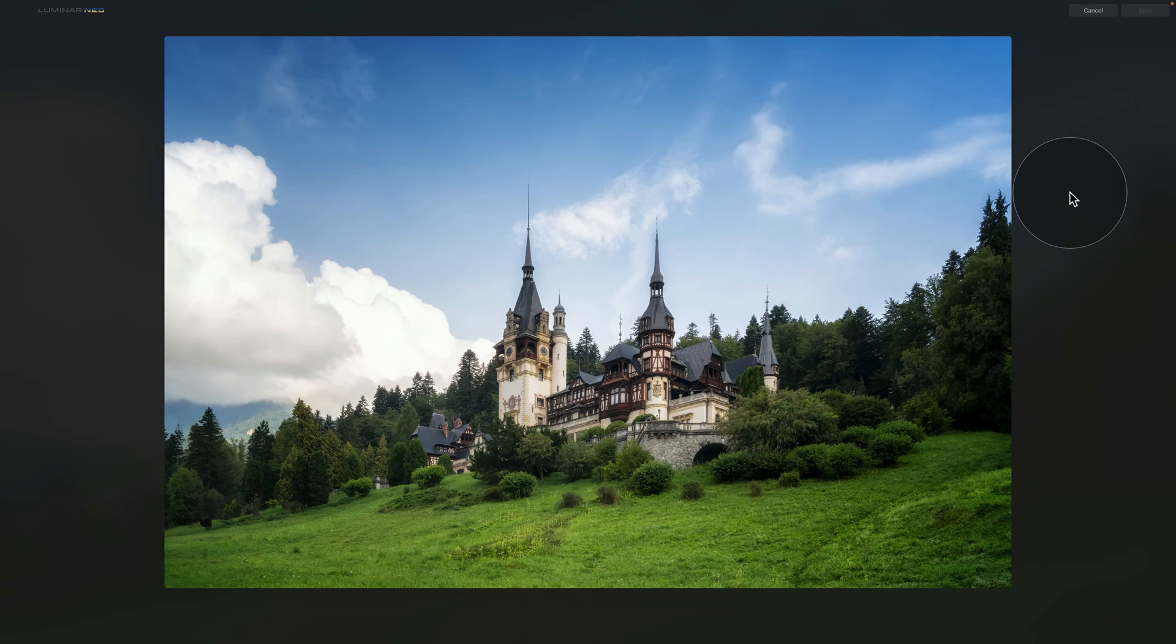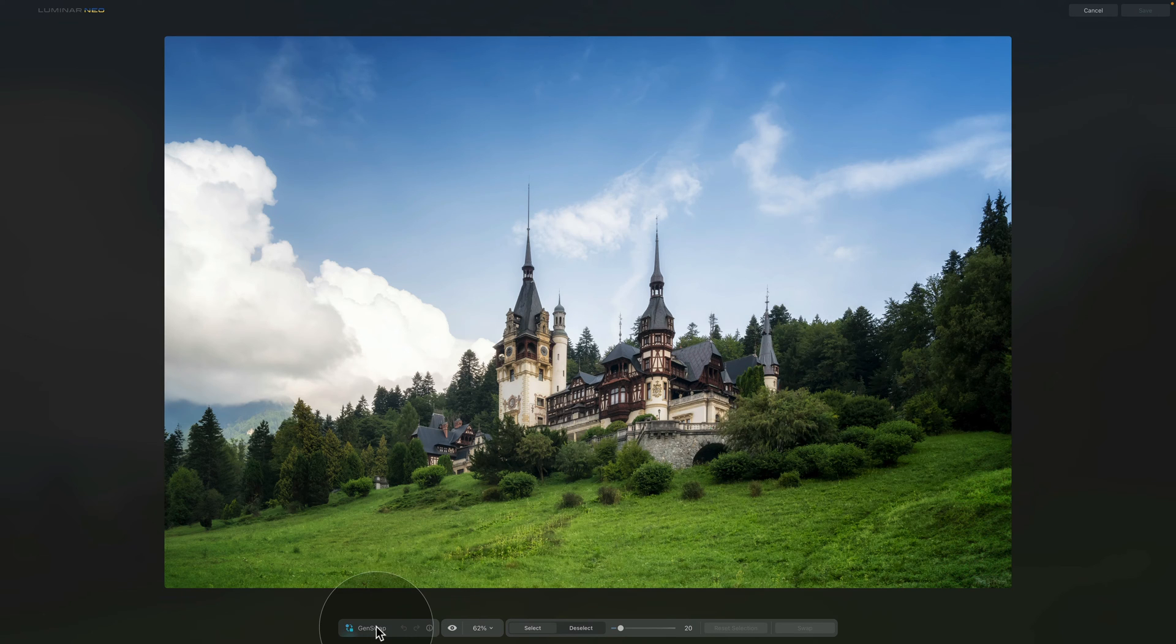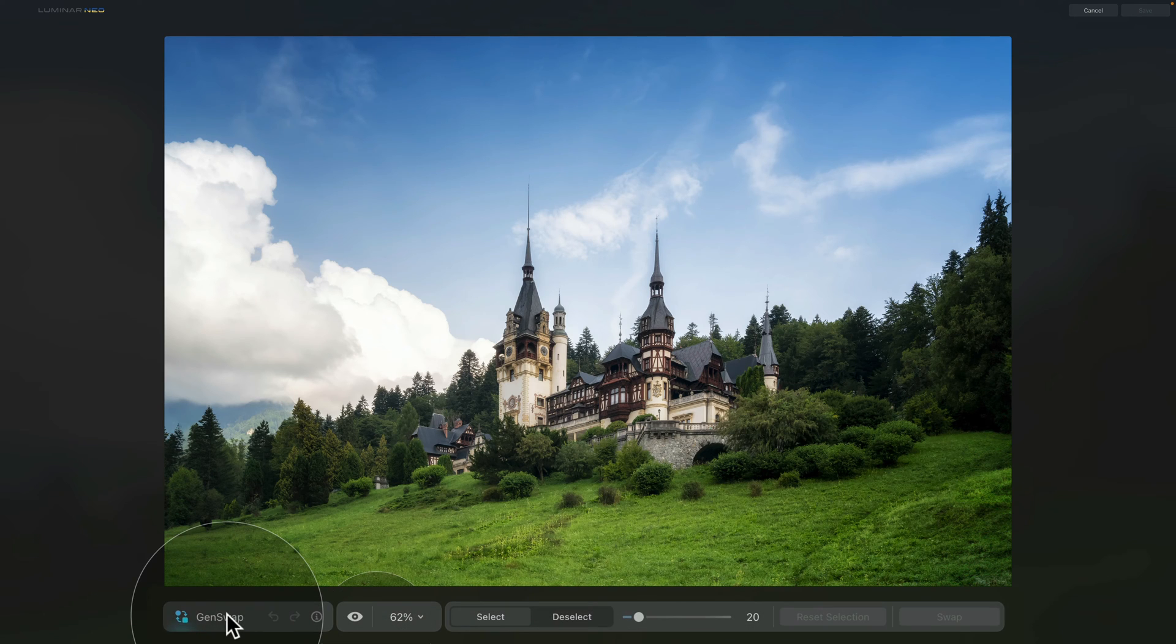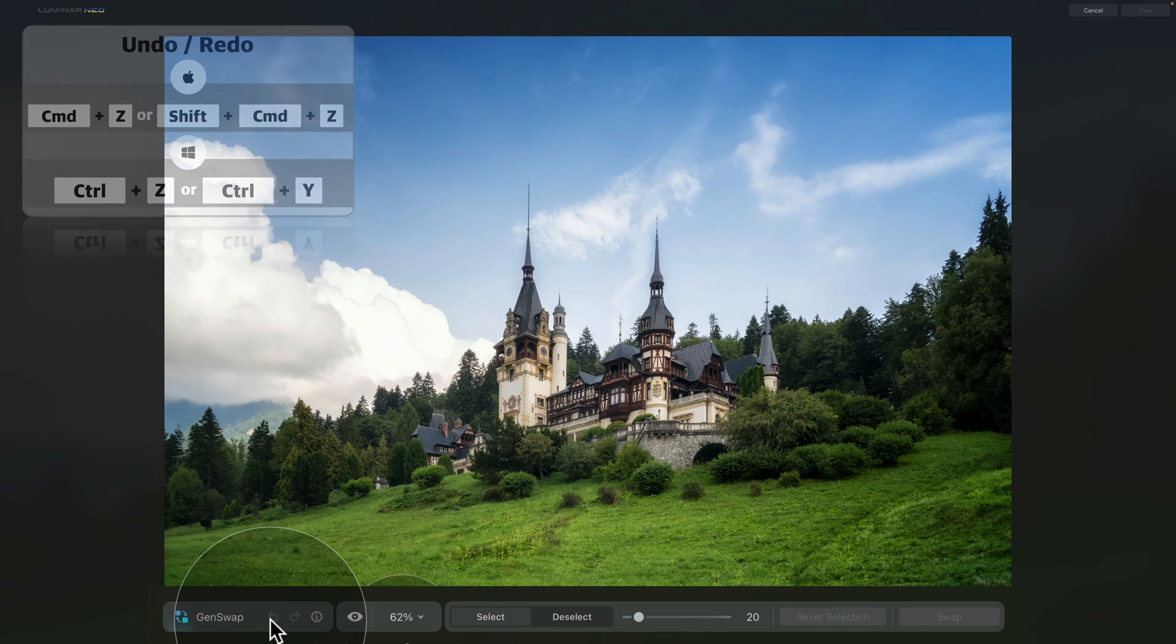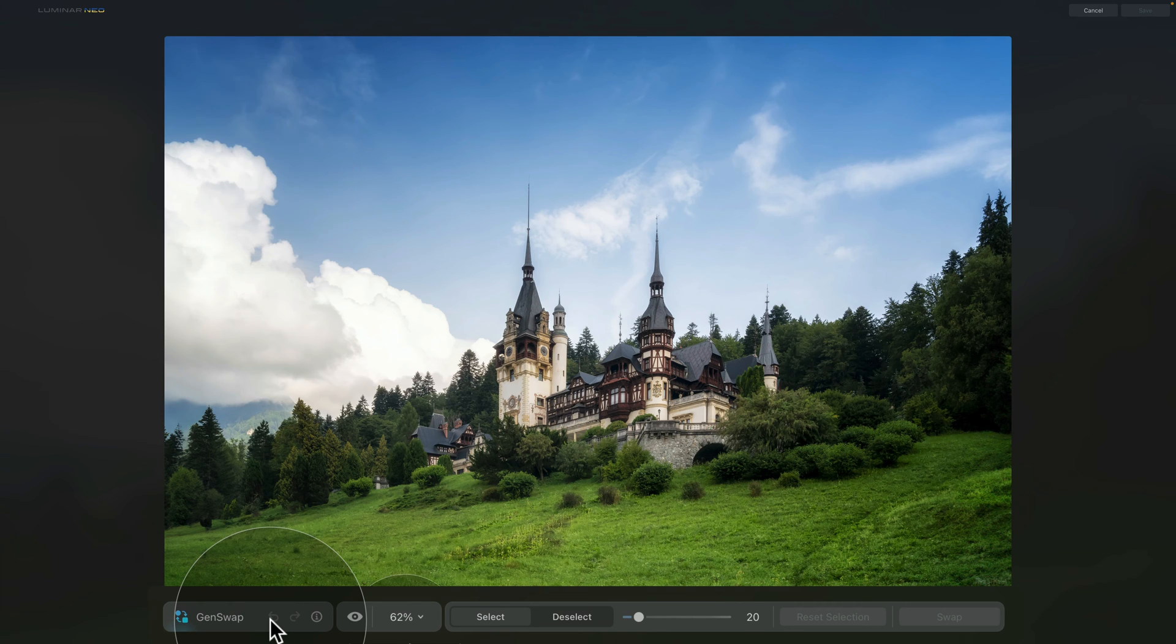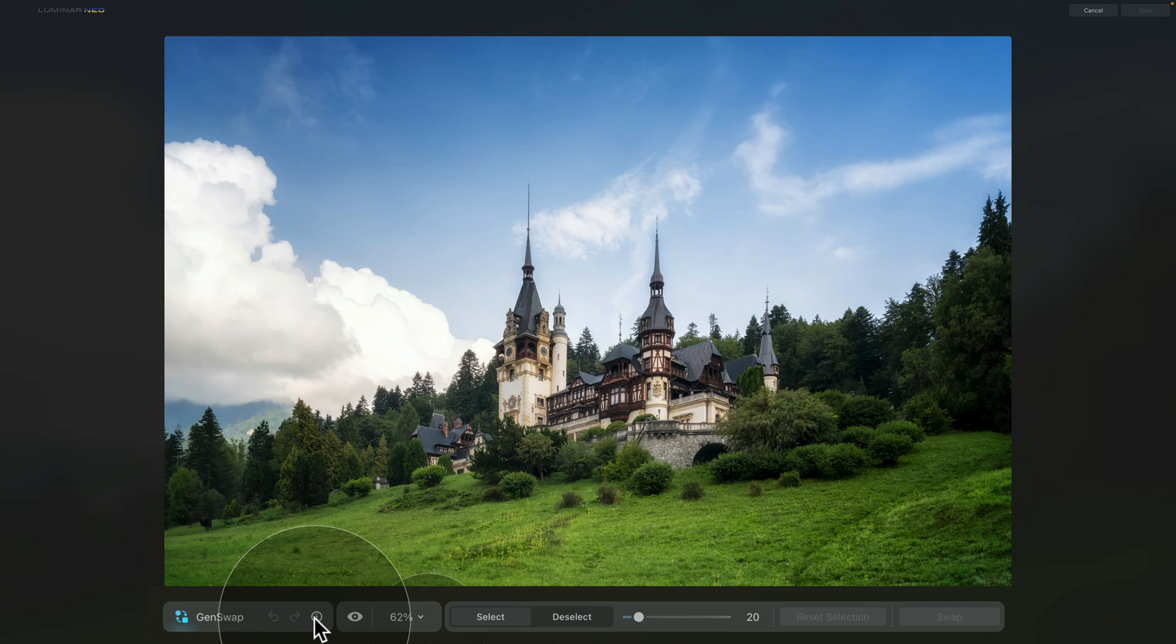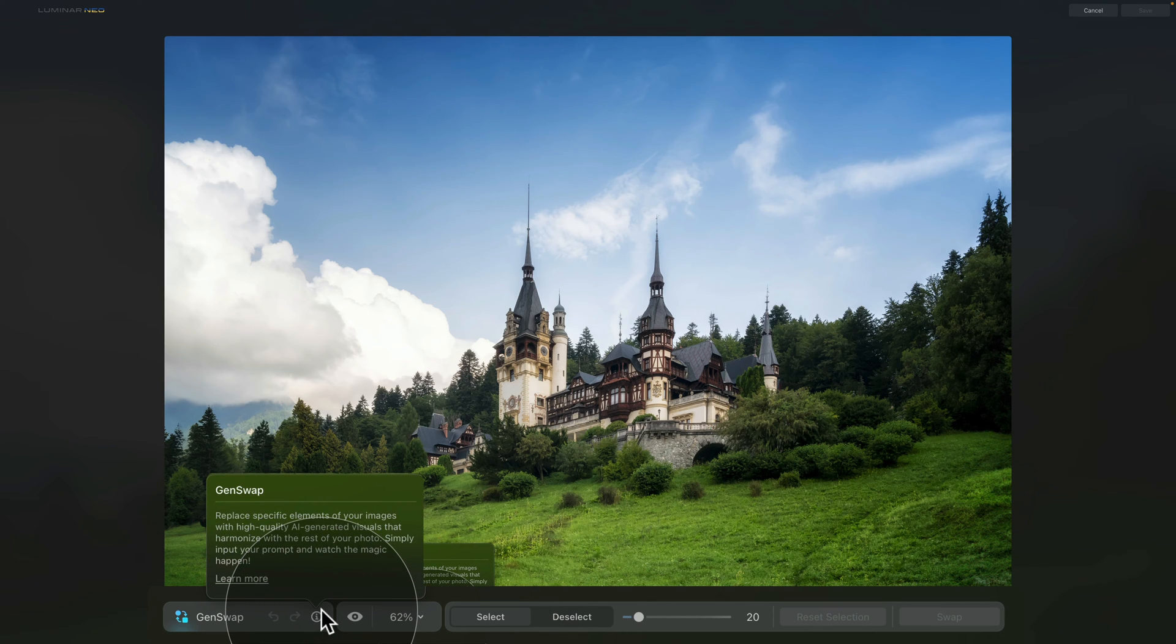By doing that, that will open a new window where we're going to be able to do the swapping or adding of the new elements. So the first thing we're going to do, we're going to go to the bottom of our screen and we're going to go through all the available controllers. Starting from the left, we have a name of the tool and then we have the option to undo and redo any of the steps we're going to make here in this tool. After that, we have the eye icon and when you click on it, it will give you a little bit more information about the tool.